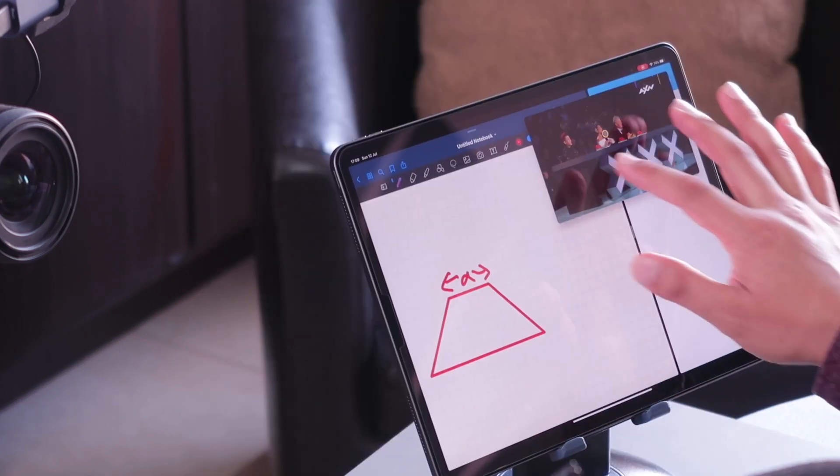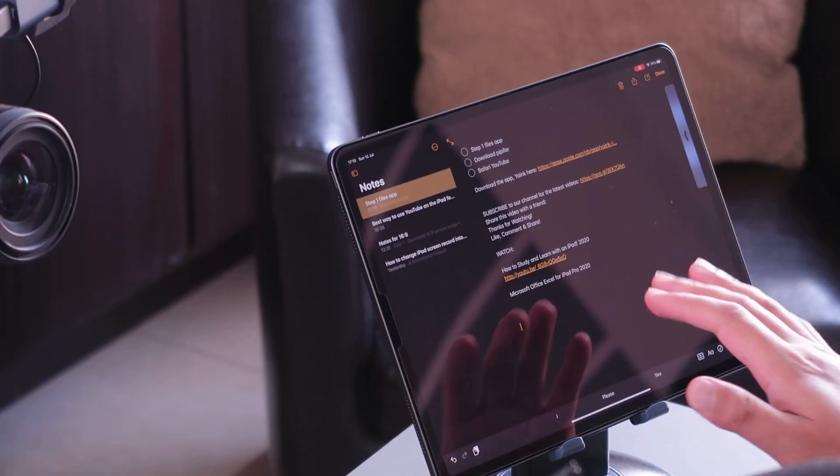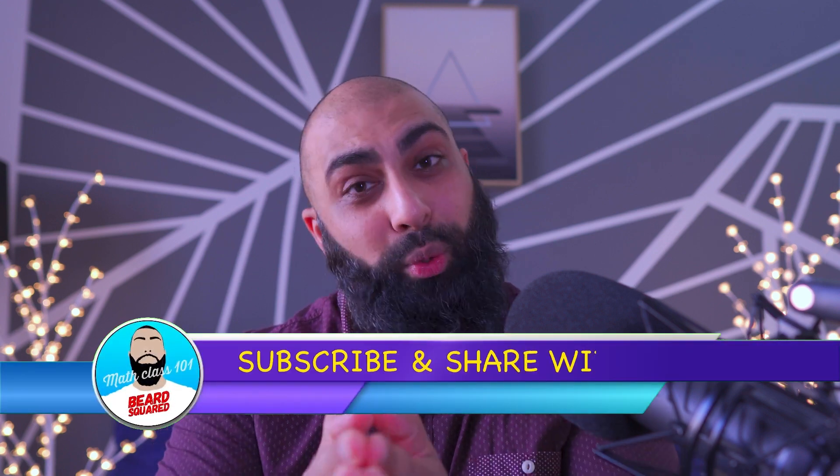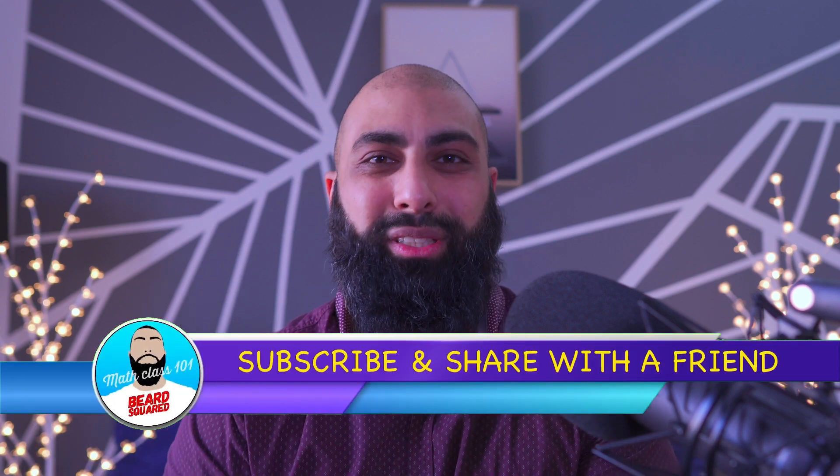And of course you can adjust the size of the picture in picture window. Anyway, I hope that was helpful. I'm putting out a lot of teaching-with-iPad tutorials to help you deliver your online lessons and make your own educational videos. Please do subscribe, turn on notifications, and as always I'll see you in the next one.